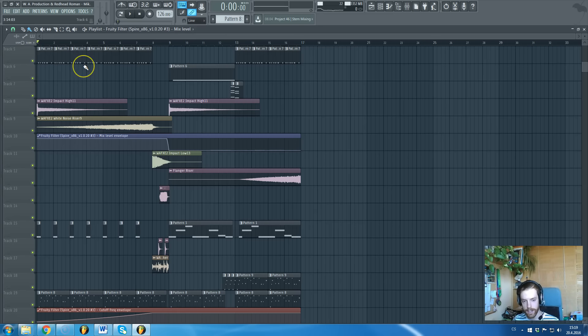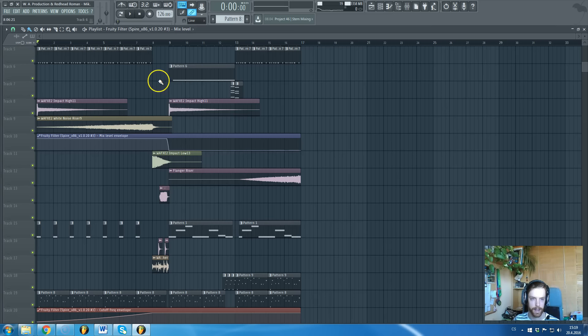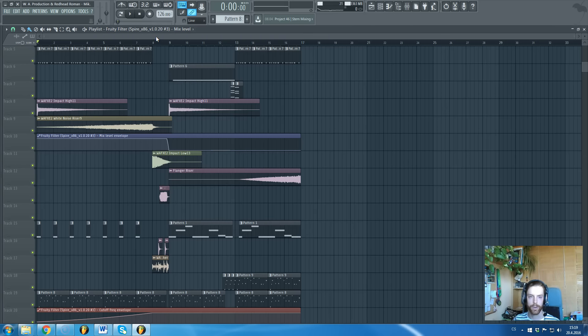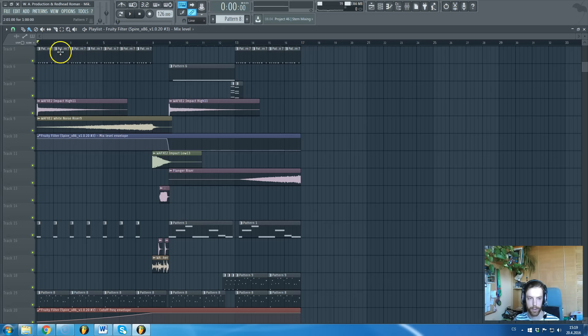We have prepared this FL Studio session for you, which is actually a construction kit from a pack released like one or two months ago called What About Future House Essentials. It contains like 12 construction kits that are really mind-blowing, and one of this is also similar to this one.